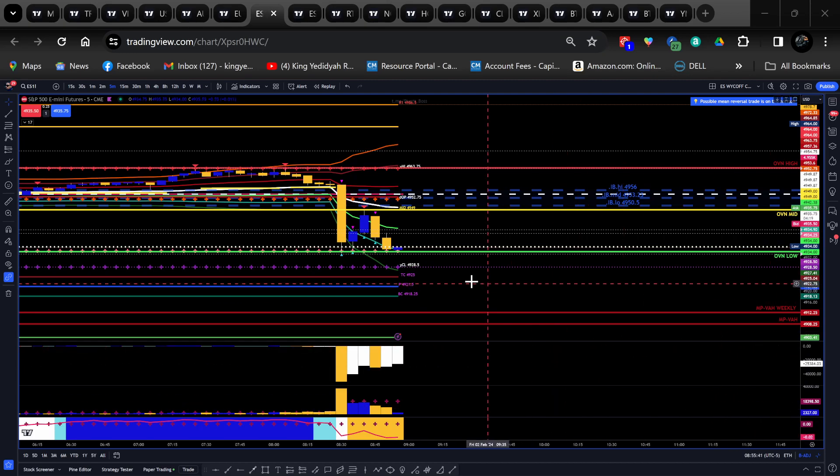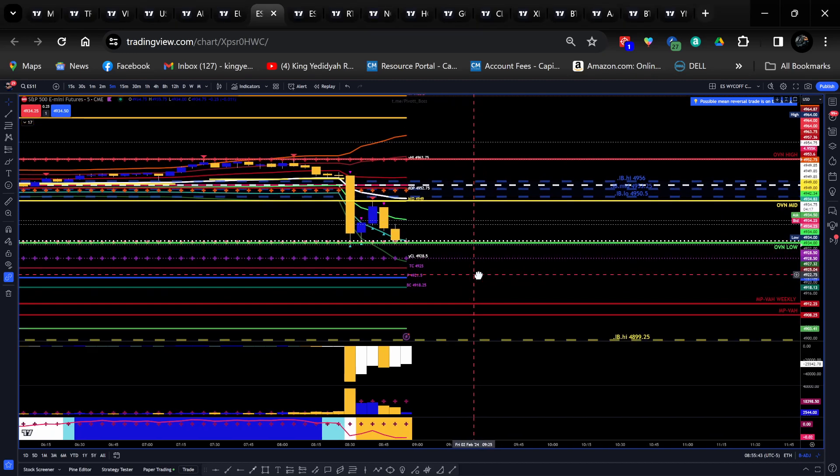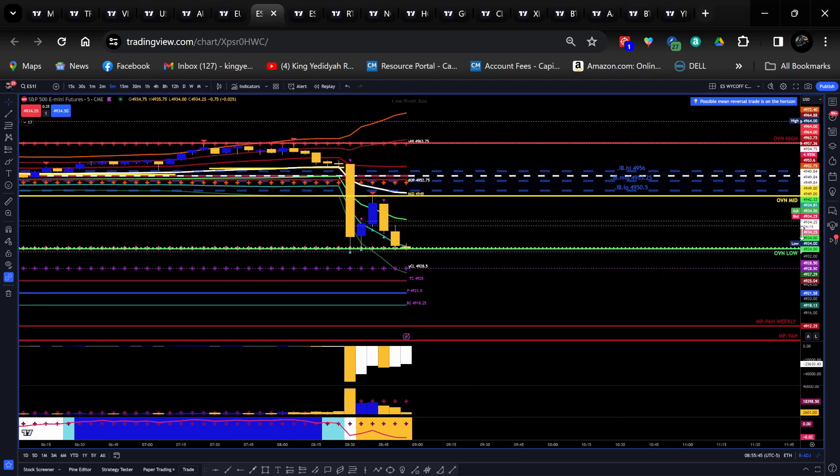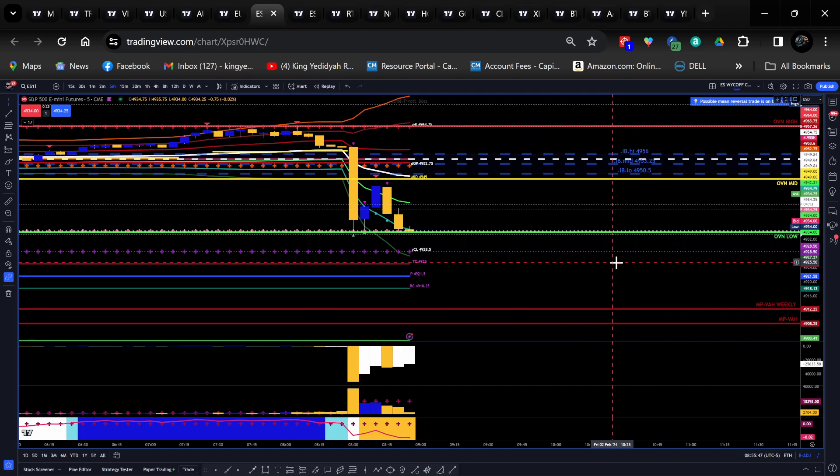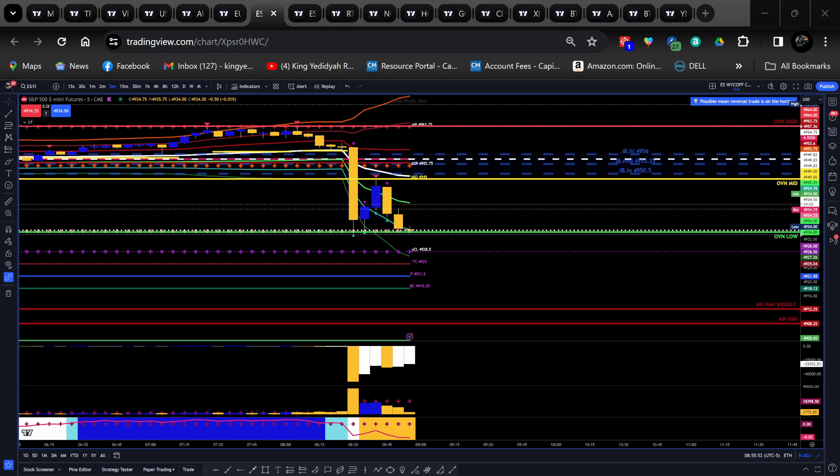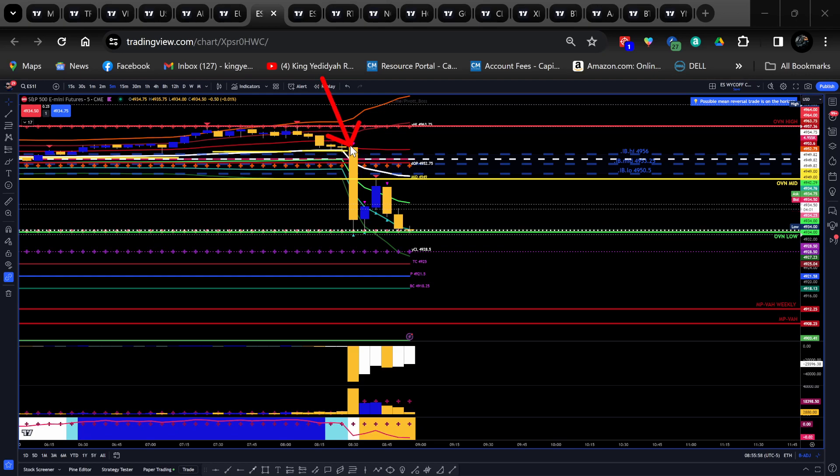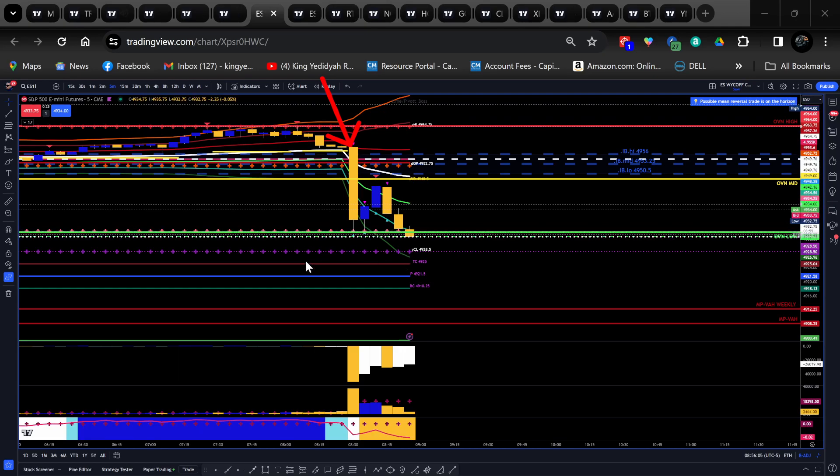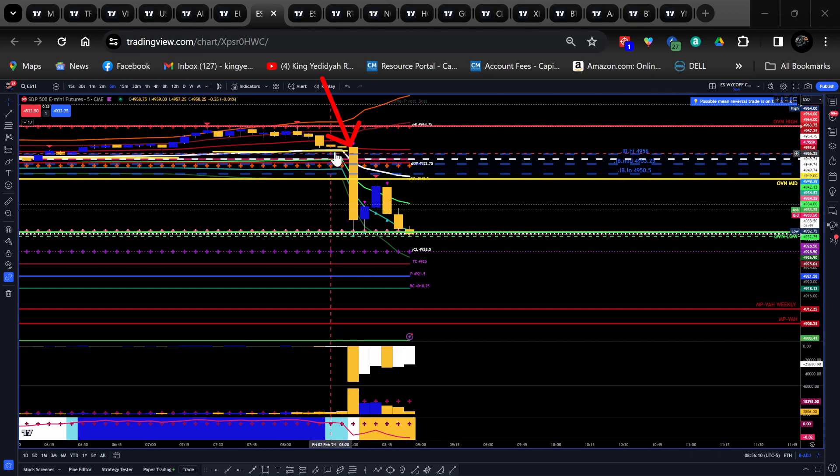Right now we're in the ETH and I'm just gonna point out some trades I'm looking at. After the news came out this morning at 8:30 we had this response, this big selling candle from approximately 4953.50. Sweep ES, Sweep NQ, Absorption Sellers NQ, Absorption Sellers ES.